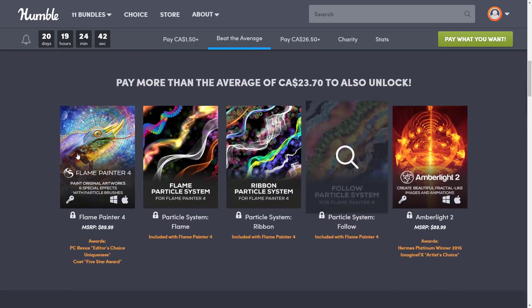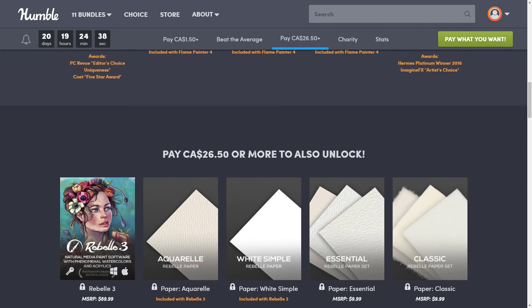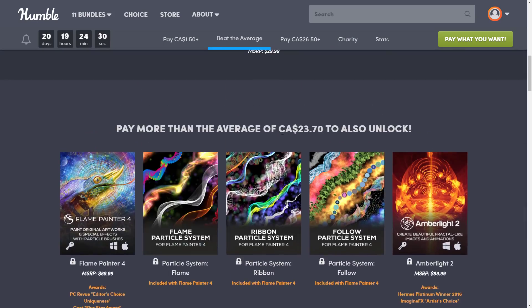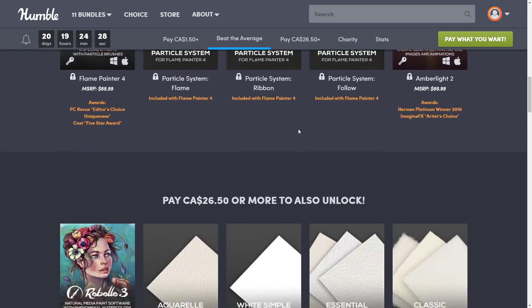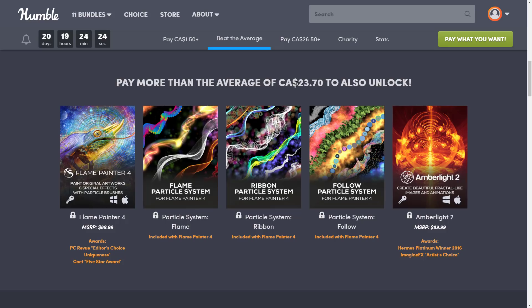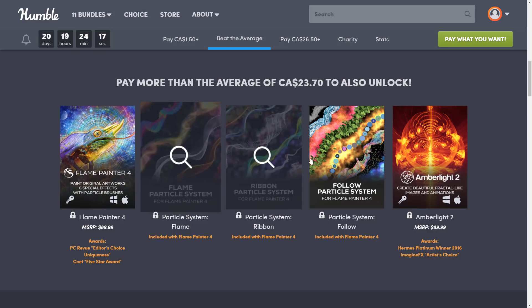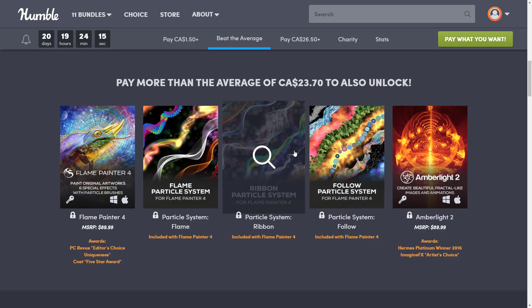Most people are going to buy at the $1 tier, and honestly, if you're at that tier, you'll probably spend the extra $3 and get the next tier up. So this bundle basically has one effective tier. $26 Canadian is probably around $20 US. But if you don't want to spend that extra $3 and get double the software, that middle tier gives you Flame Painter 4 and a bunch of particle brushes for it.